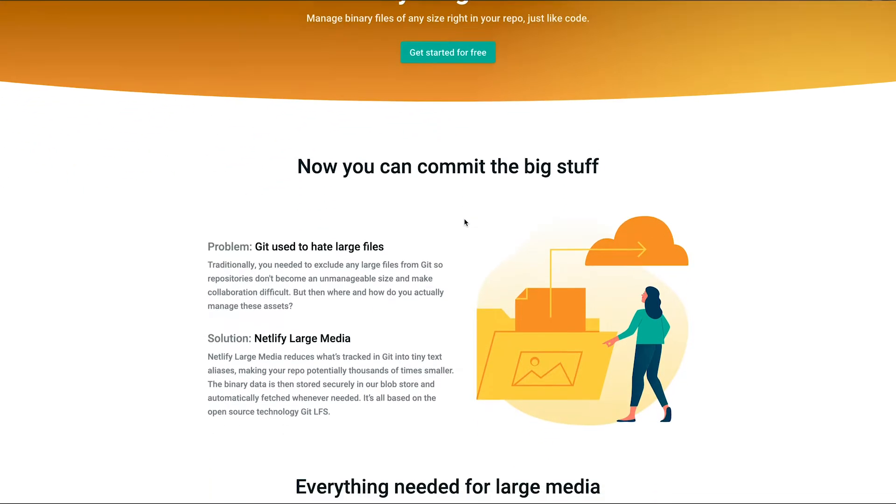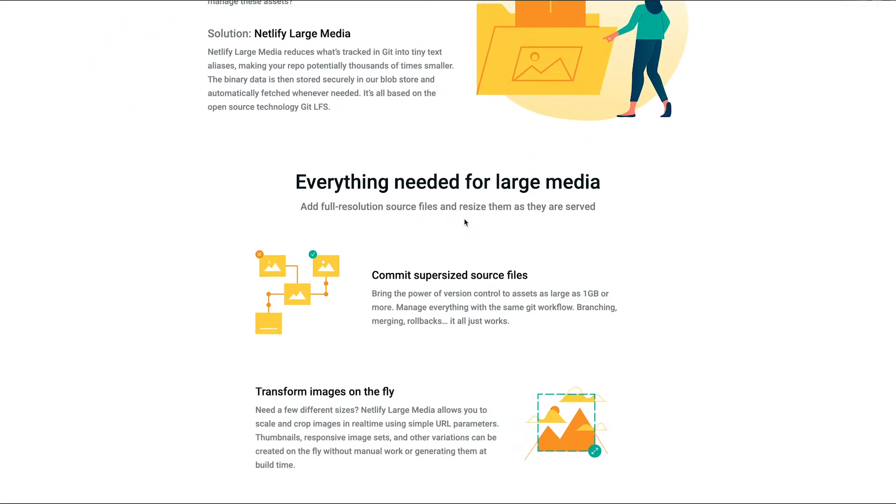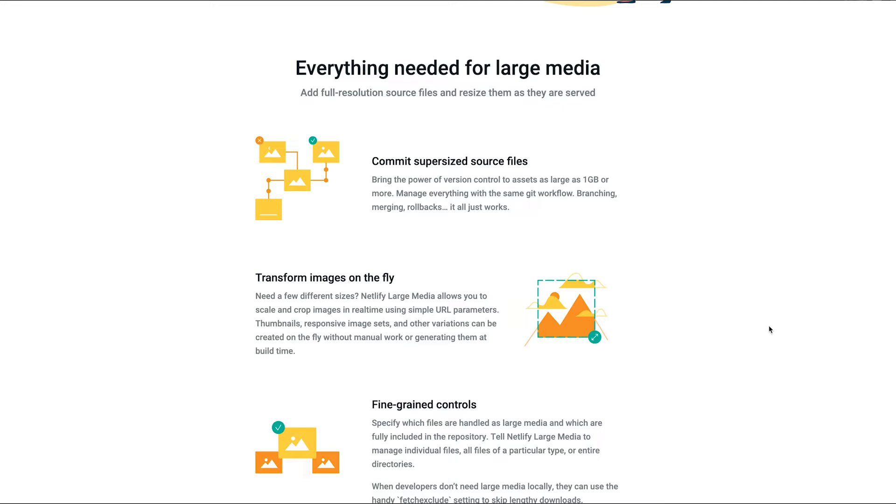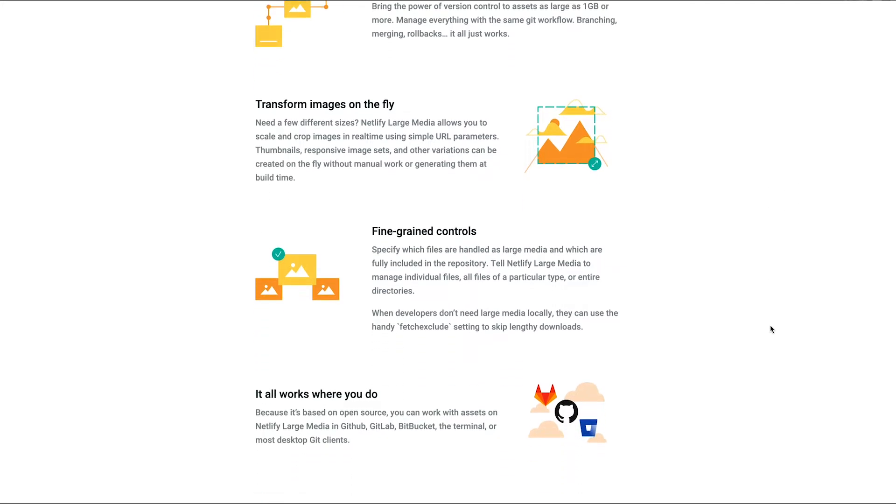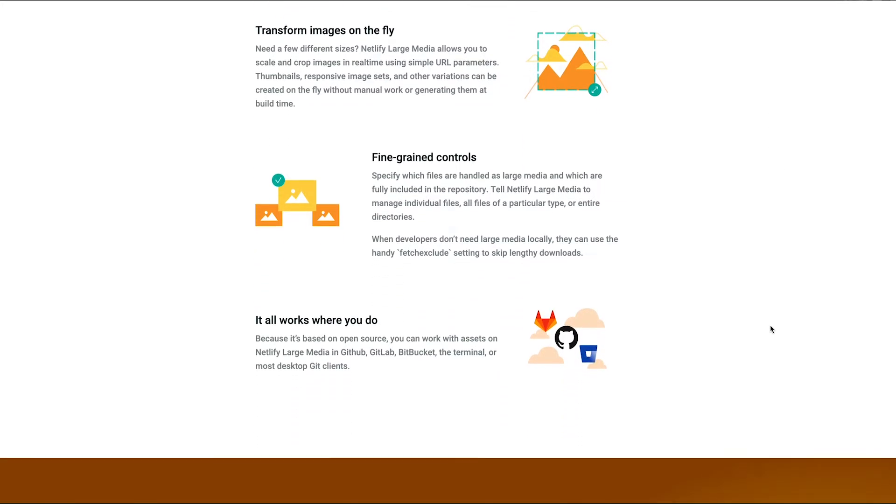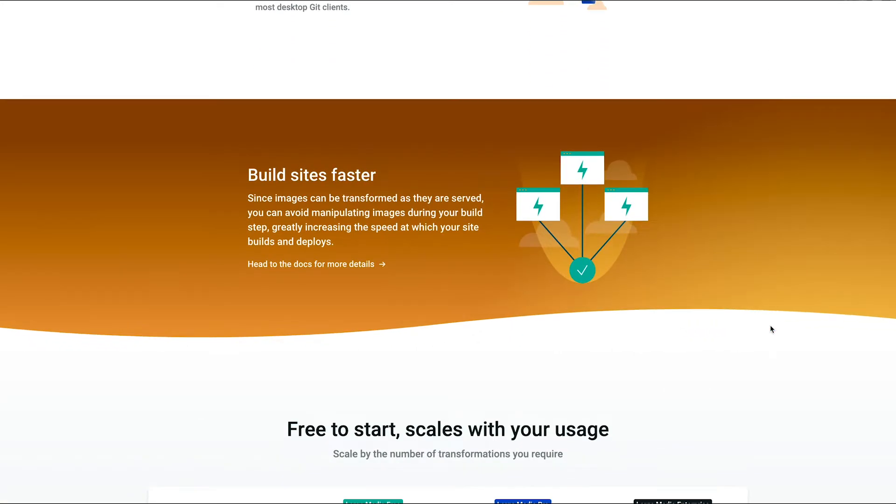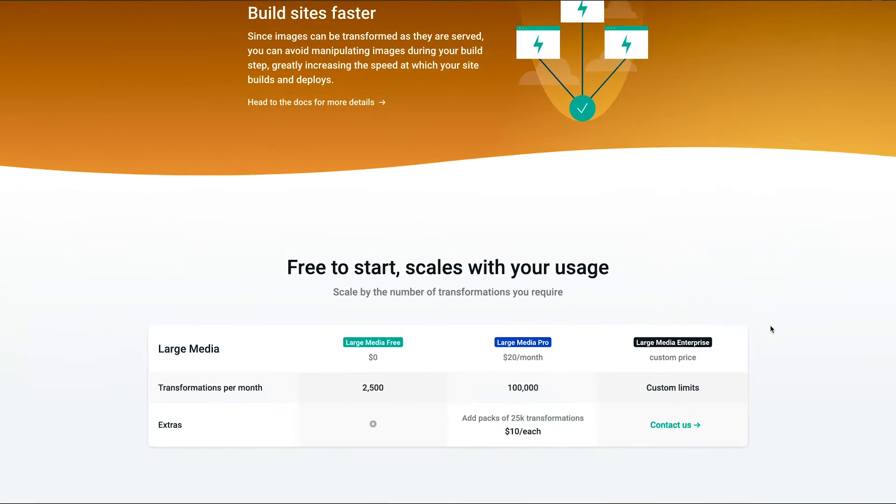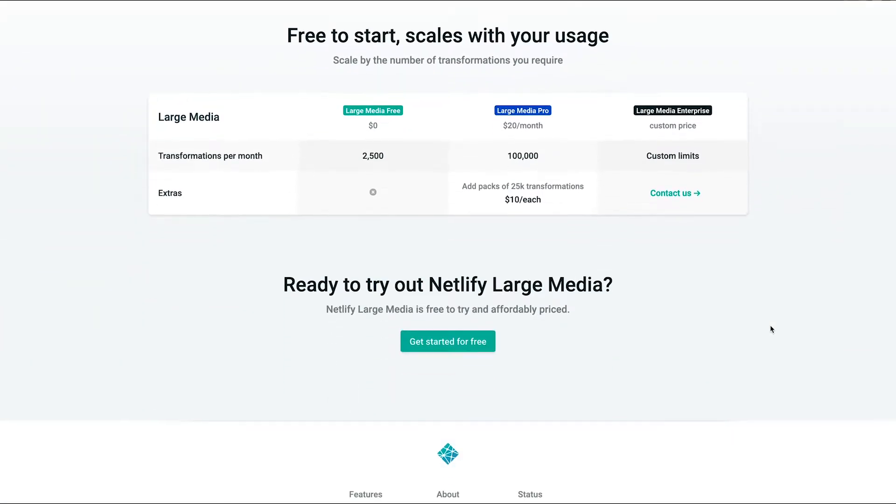What Netlify has added recently is large media storage and what this will allow you to do is separate all of the large items that are needed within your project from the rest of the project and it'll allow for transformations similar to like a Cloudinary type of setup.